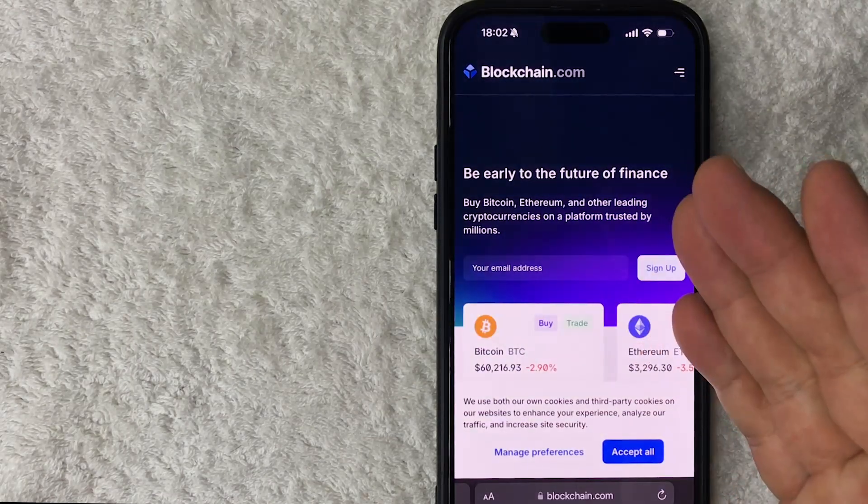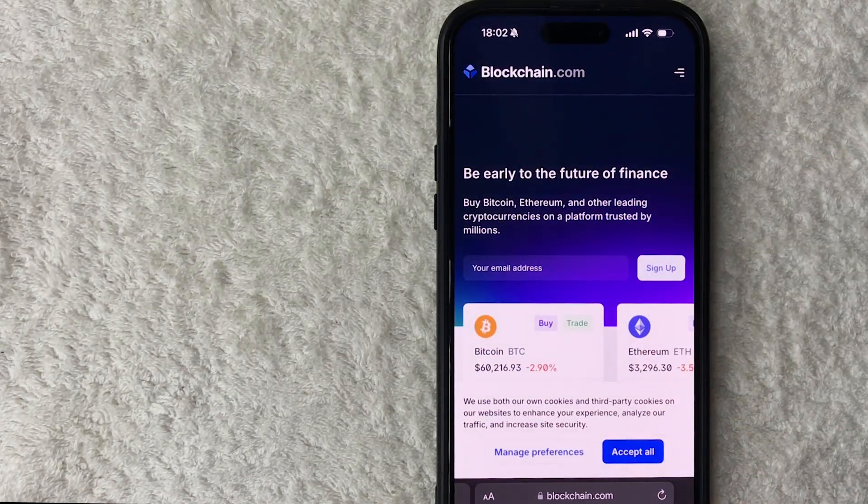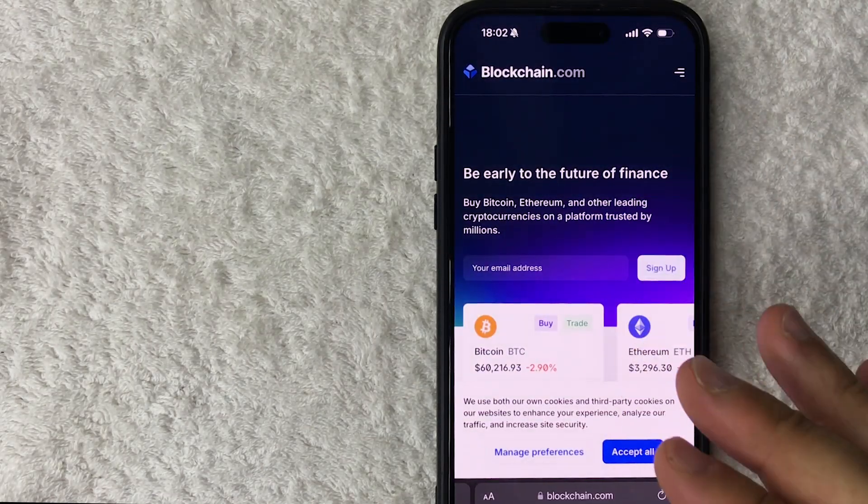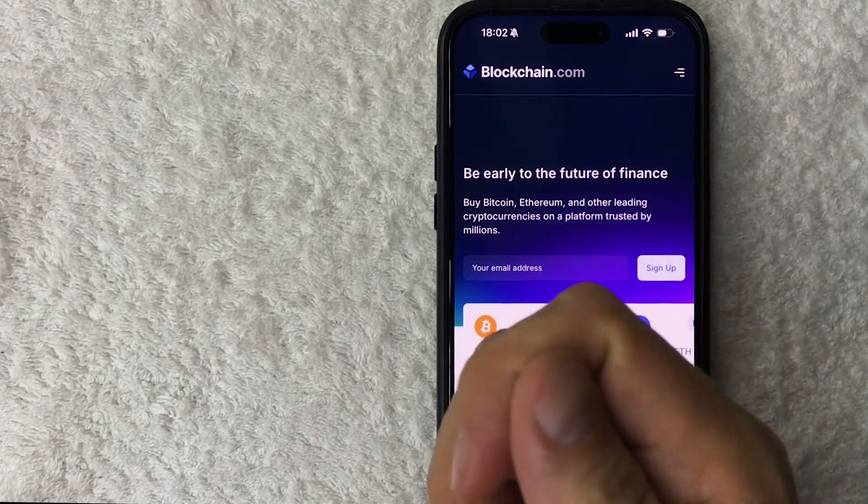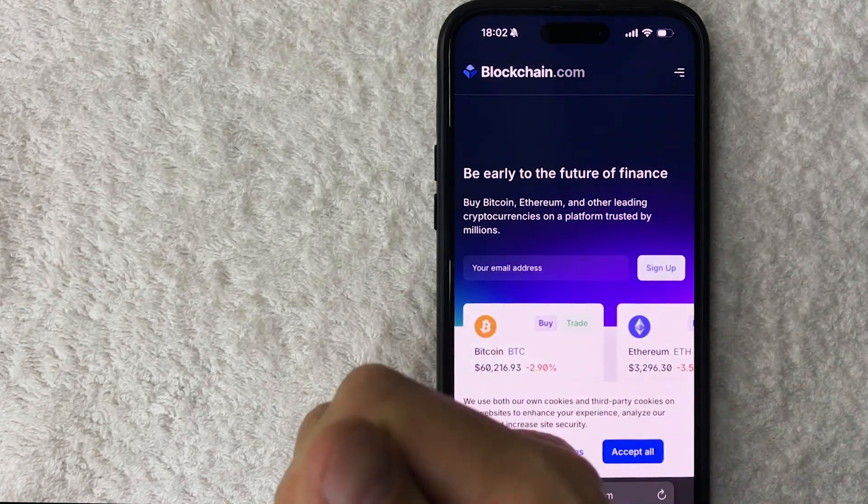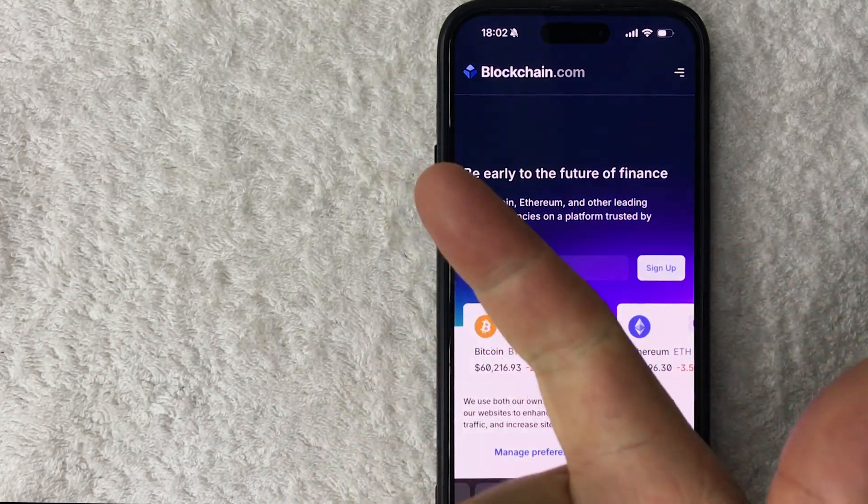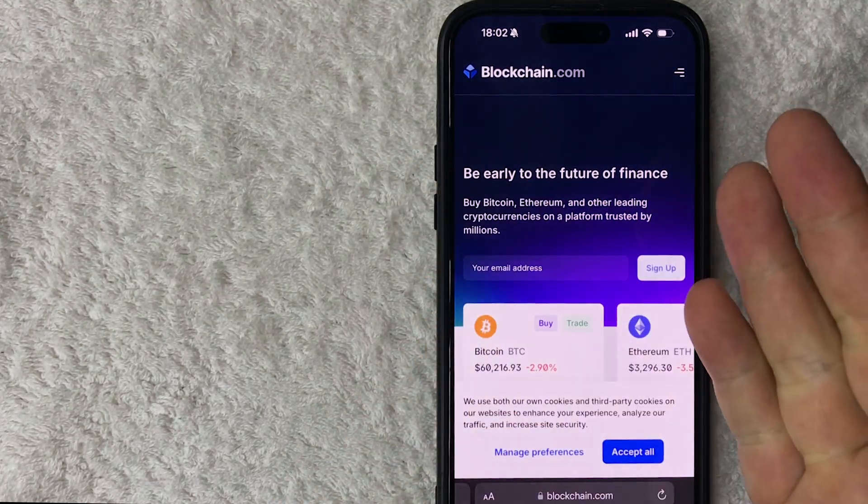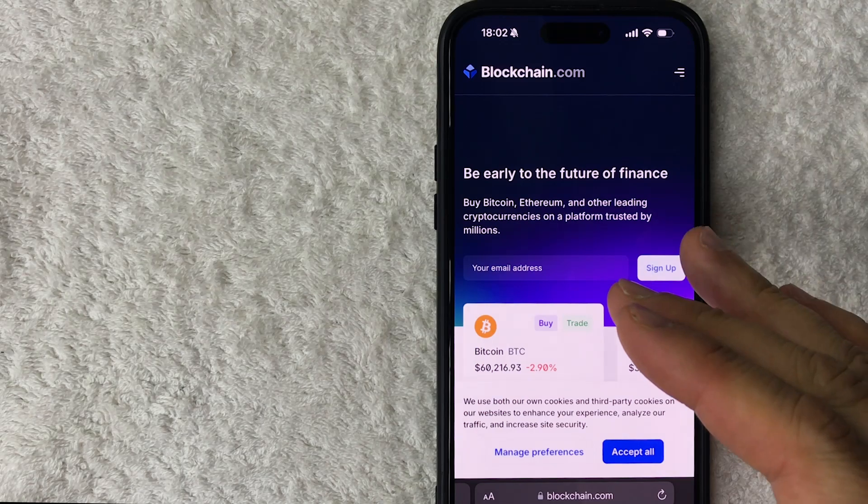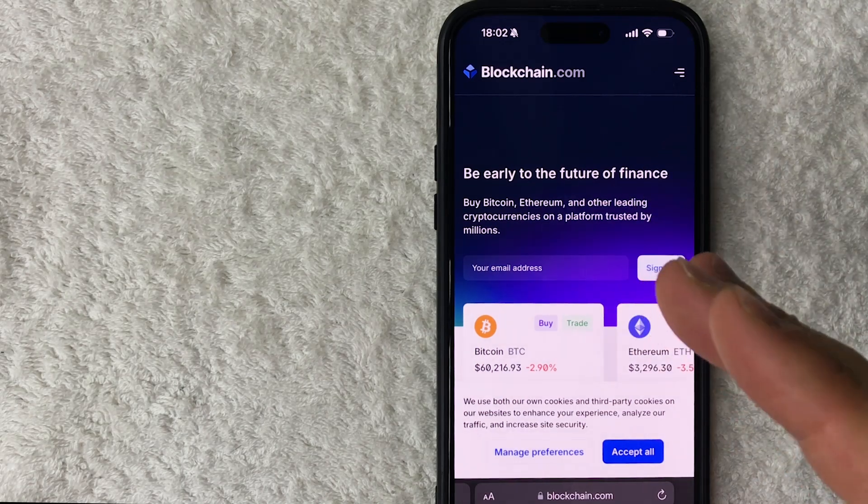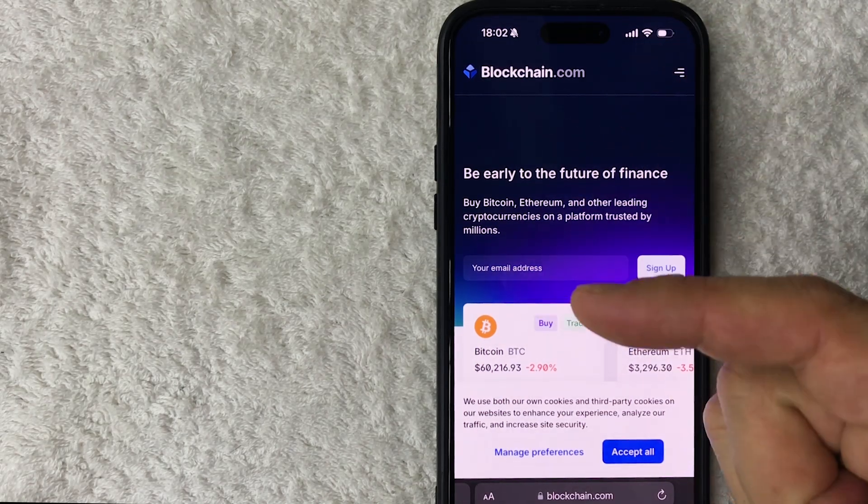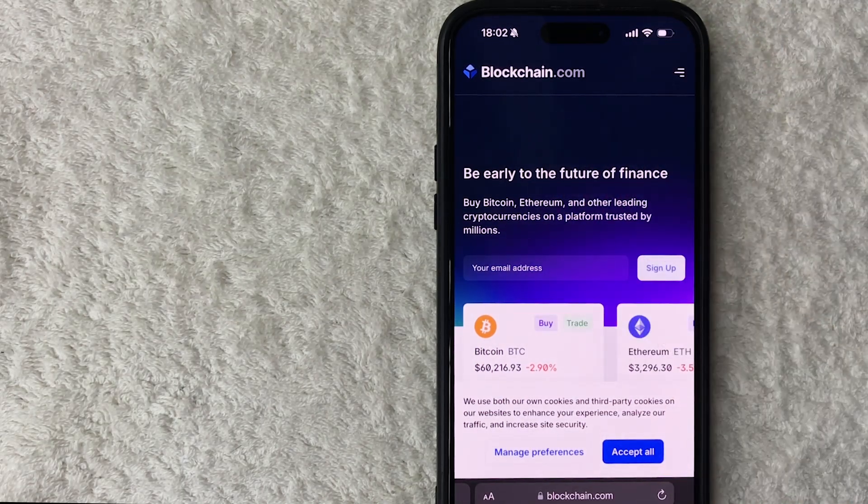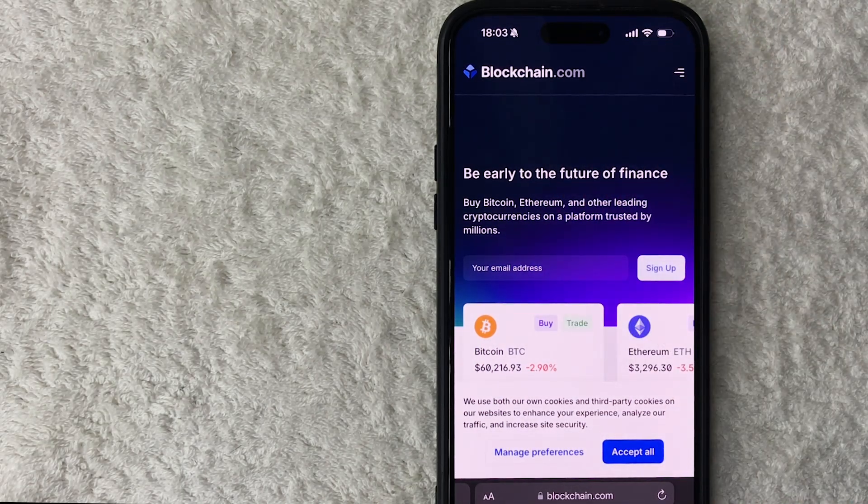You can find that in whatever app you are using, whether it's crypto.com, Coinbase. I'm not going to show you how to do that on this video. If you need help getting your Bitcoin wallet address, go back and watch my other video that describes that in detail.